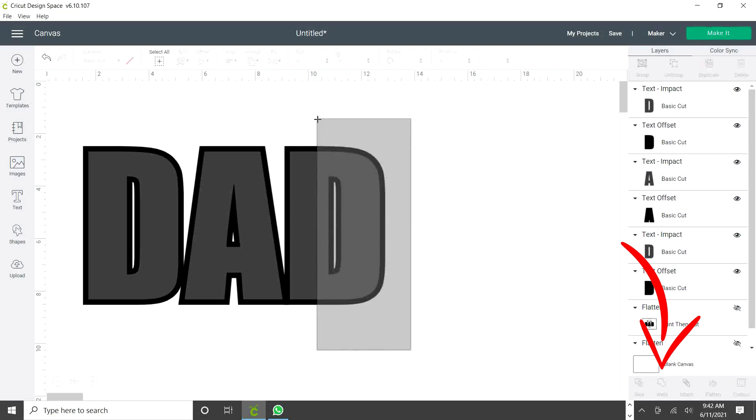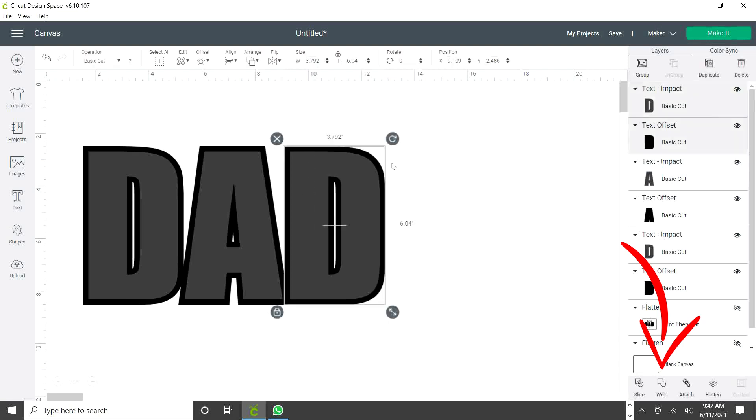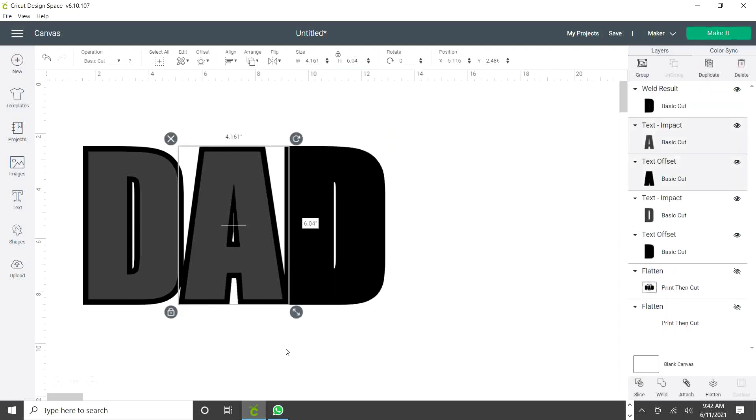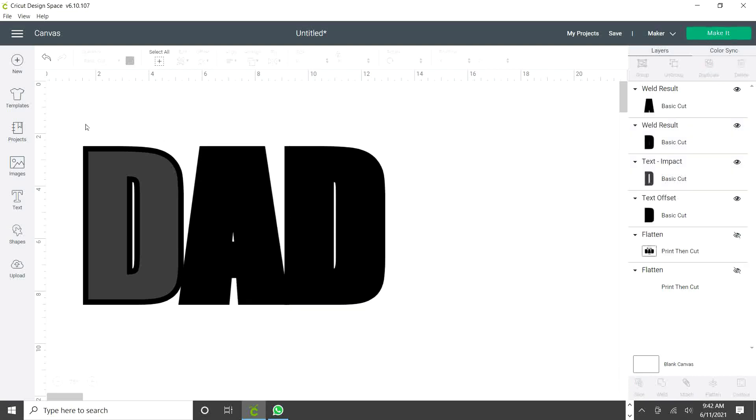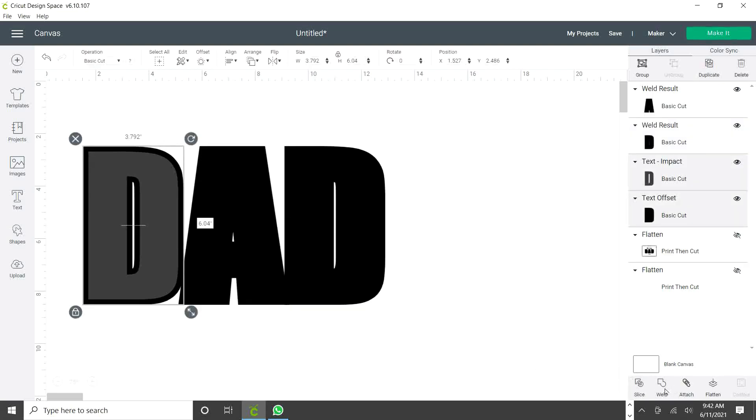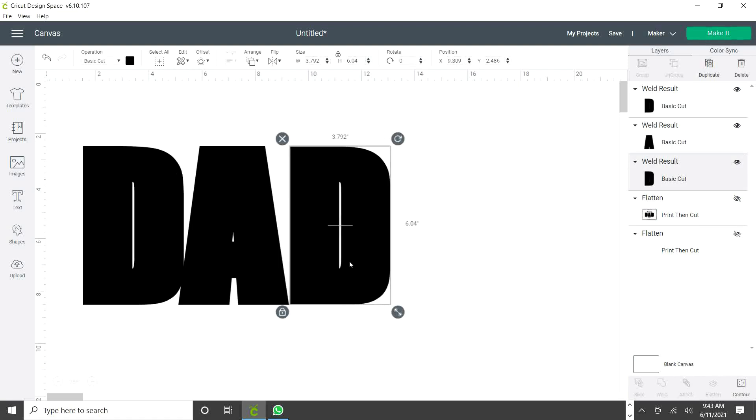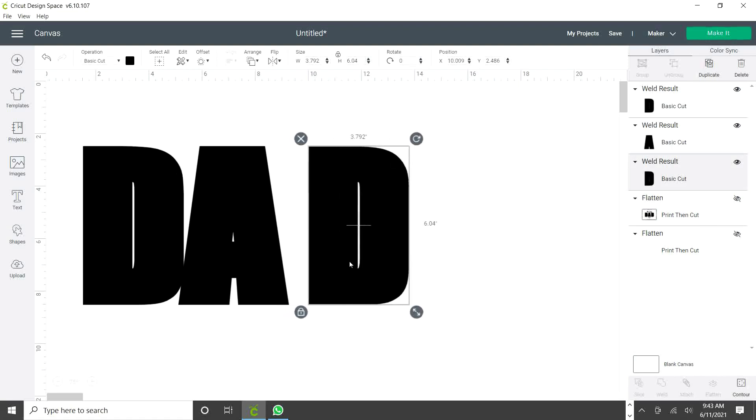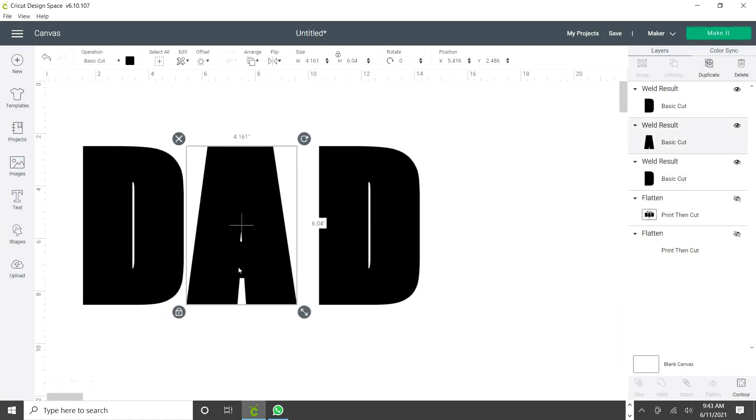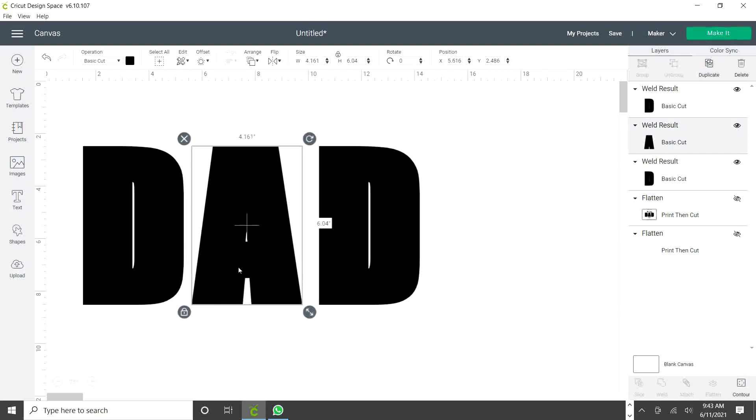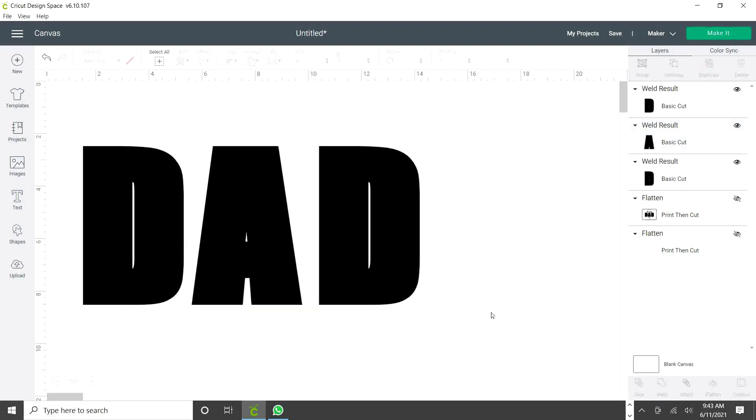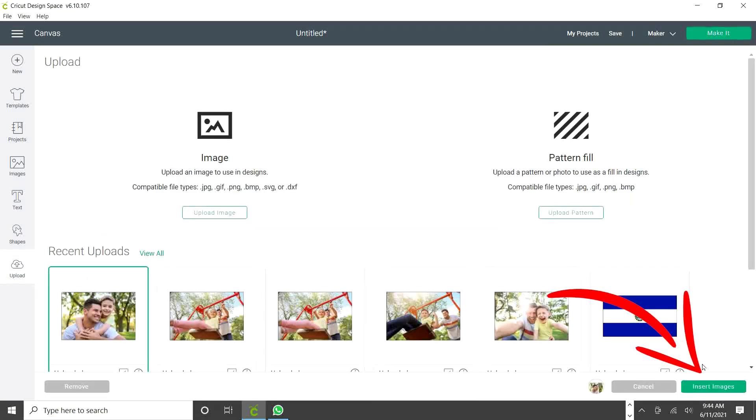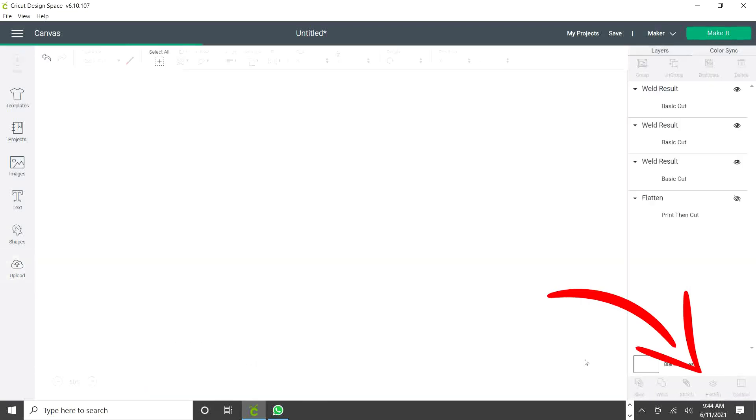Now select one by one and weld. Now we're going to separate them. There. Now there is two options of how to do this process. I'm going to show you both. The first one, go to upload. Select the picture you wish to use and insert.